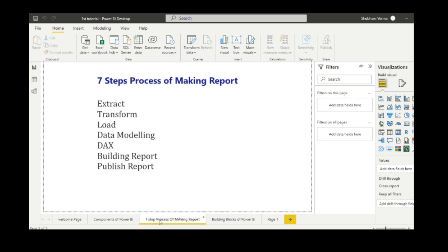Now we will study the seven step process of making a report. The first one is extract, which means extract the data from various sources like SQL Server, Excel file, CSV file, XML file, etc.